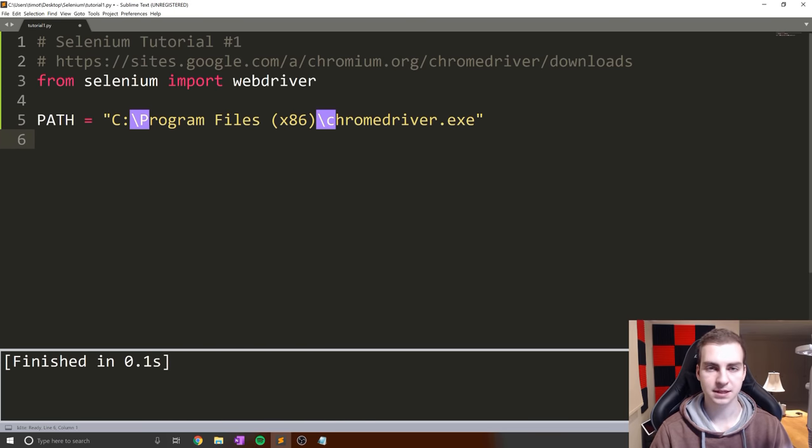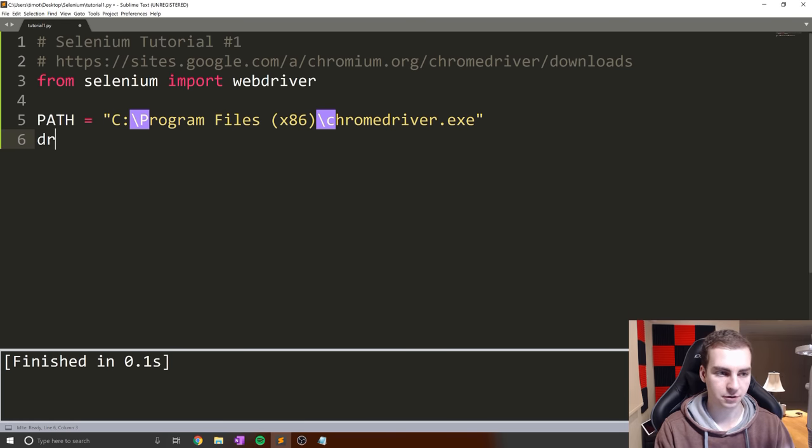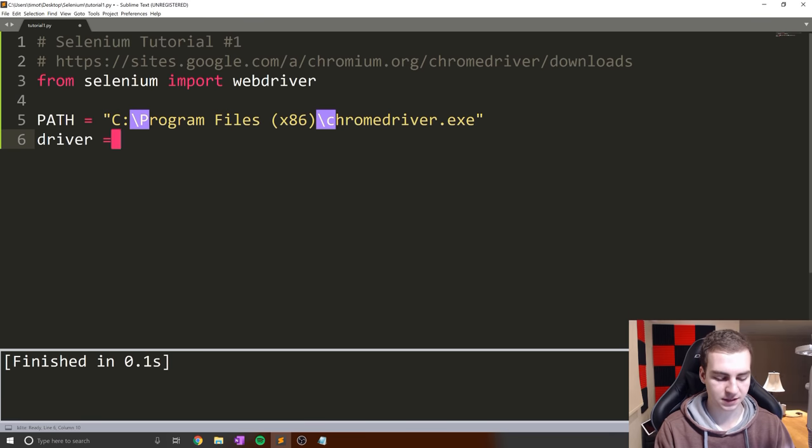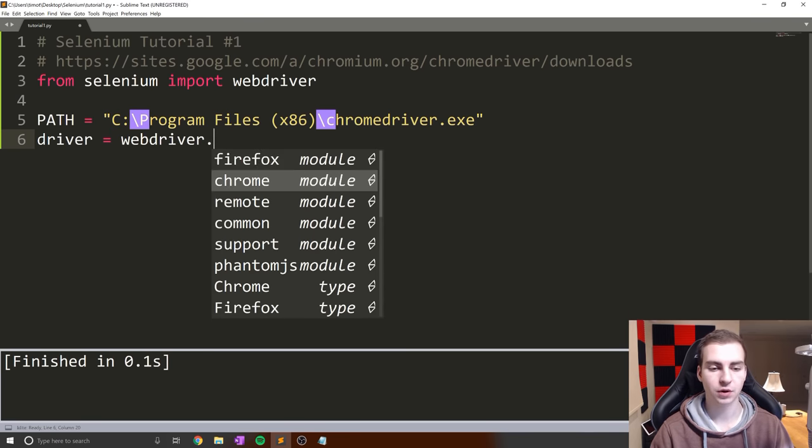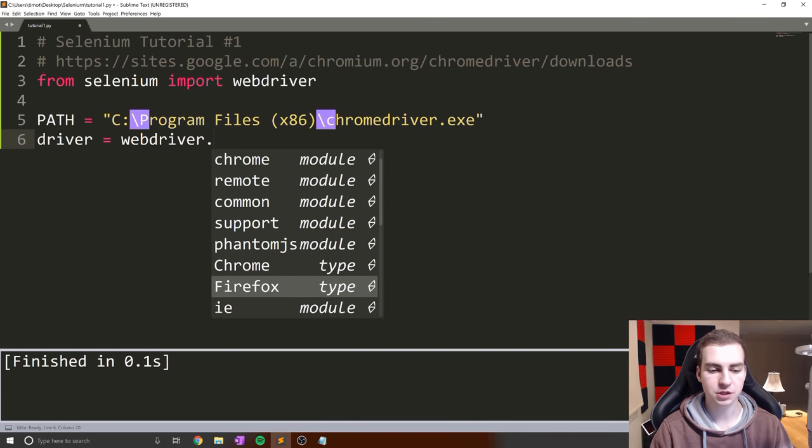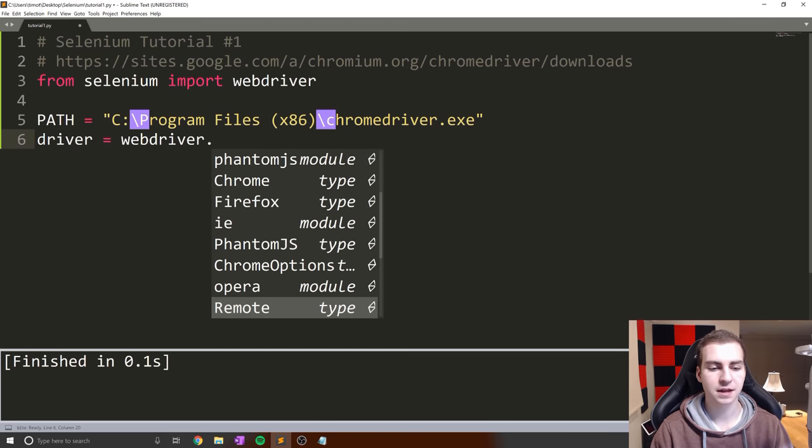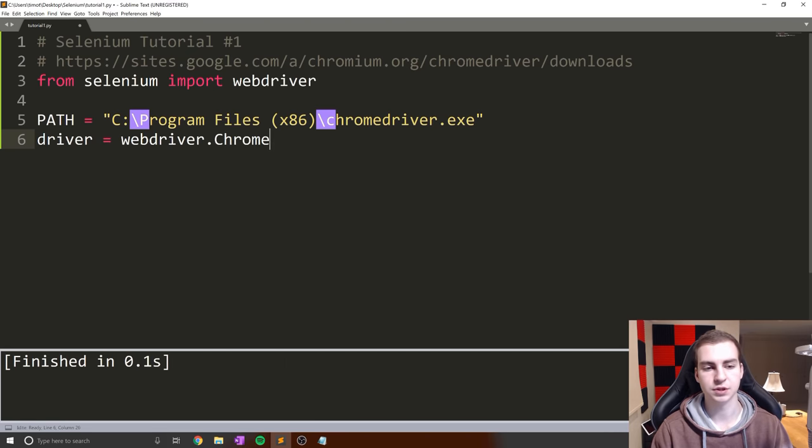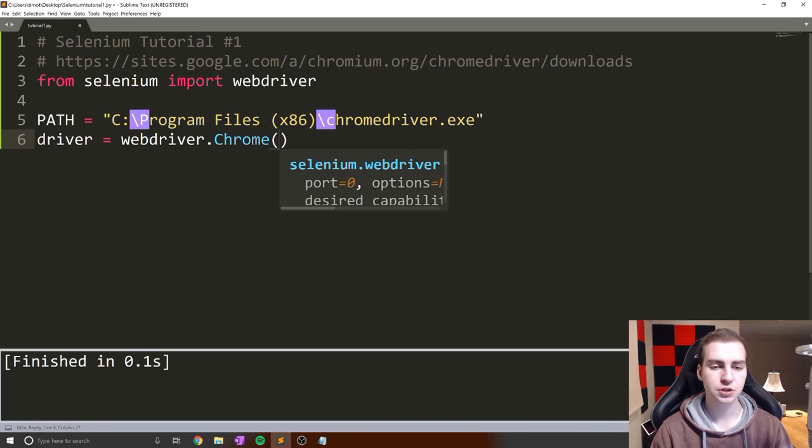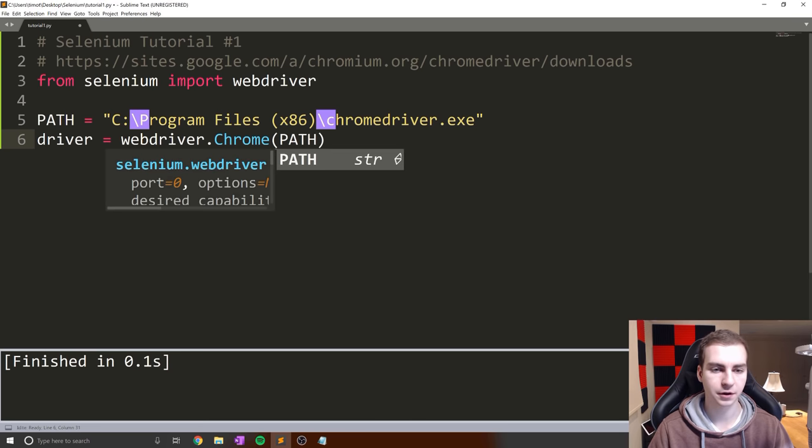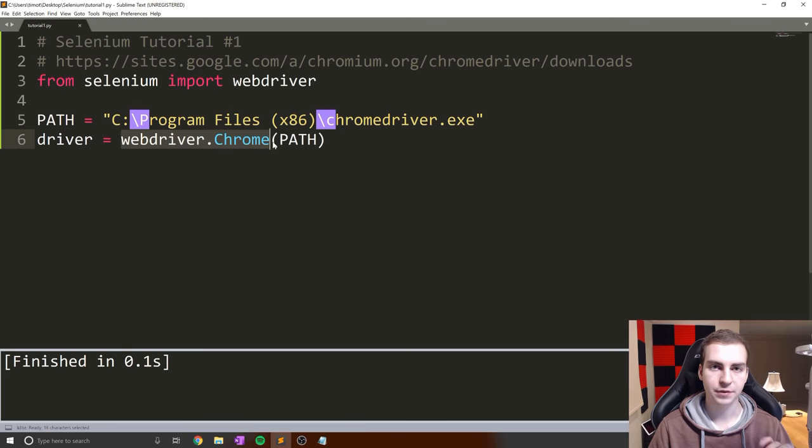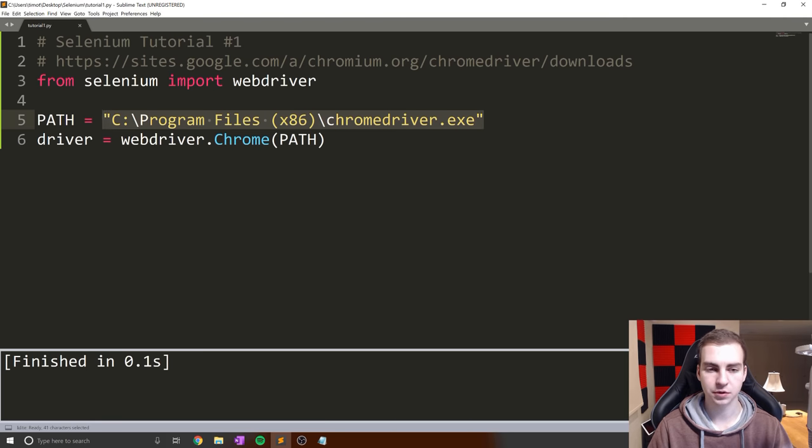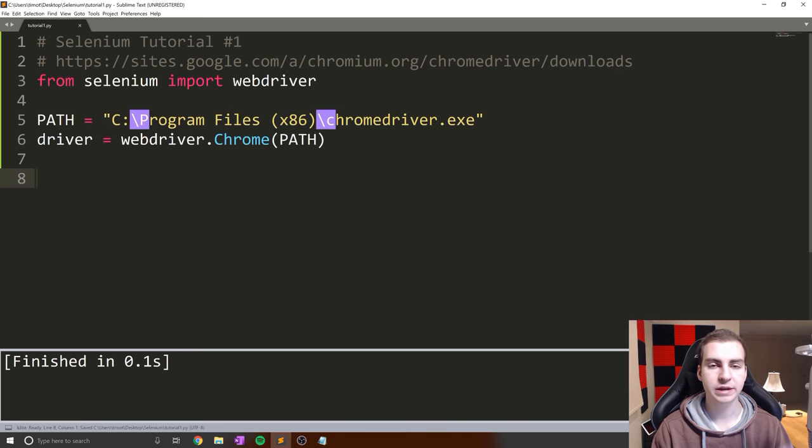The web driver is what's driving these actions. It links up with the browser and performs the actions. We need to pick what browser we're using for Selenium. First, say driver equals webdriver.Chrome. You can use Firefox, IE, PhantomJS, Chrome remote, all these browsers. In here, simply put the path variable we defined above. The web browser we want is Chrome, and the web driver for this browser is located at path.